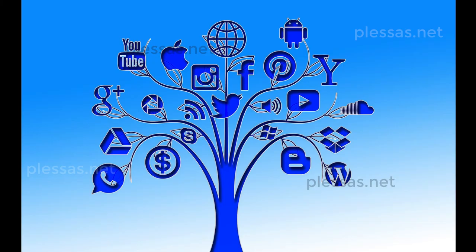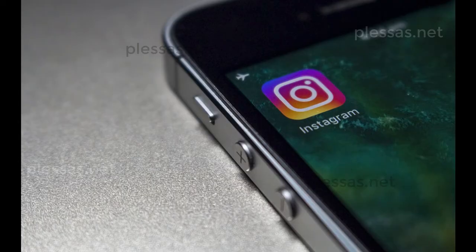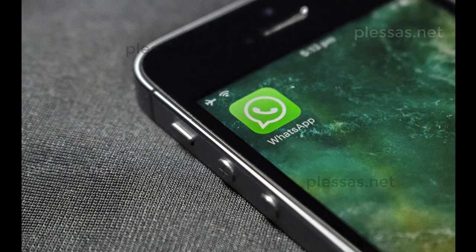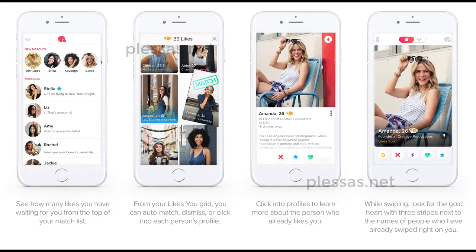If you're on any other apps that you log into with Facebook, the friends you have on those apps might start getting suggested in your Facebook app. Instagram, of course, is part of Facebook, and so is WhatsApp. But even things like Tinder that you log into with Facebook — you may find yourself being suggested to people you've communicated with on Tinder.